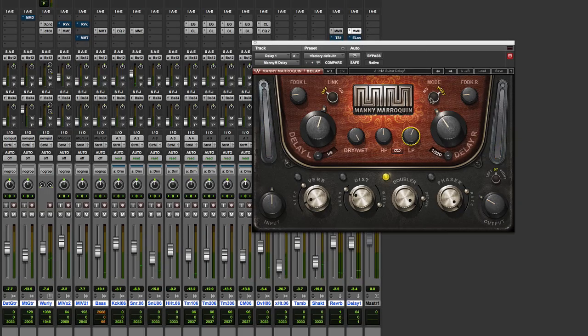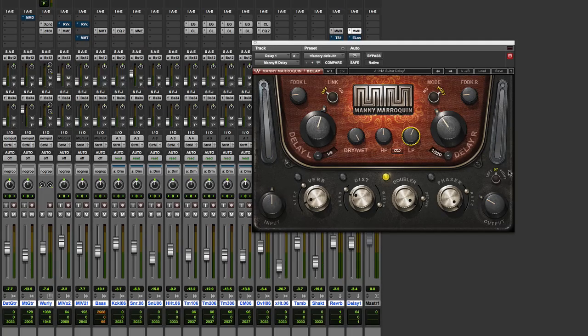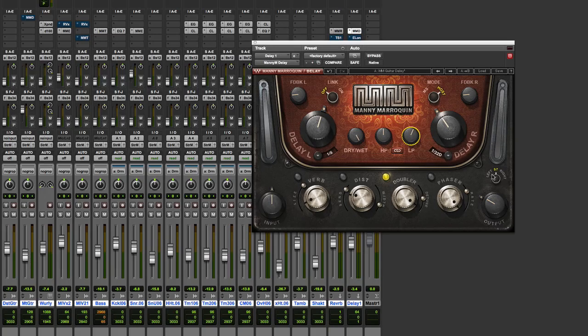And of course the feedback as well. And output and input and a left and right or stereo option for the output. So that is the delay.